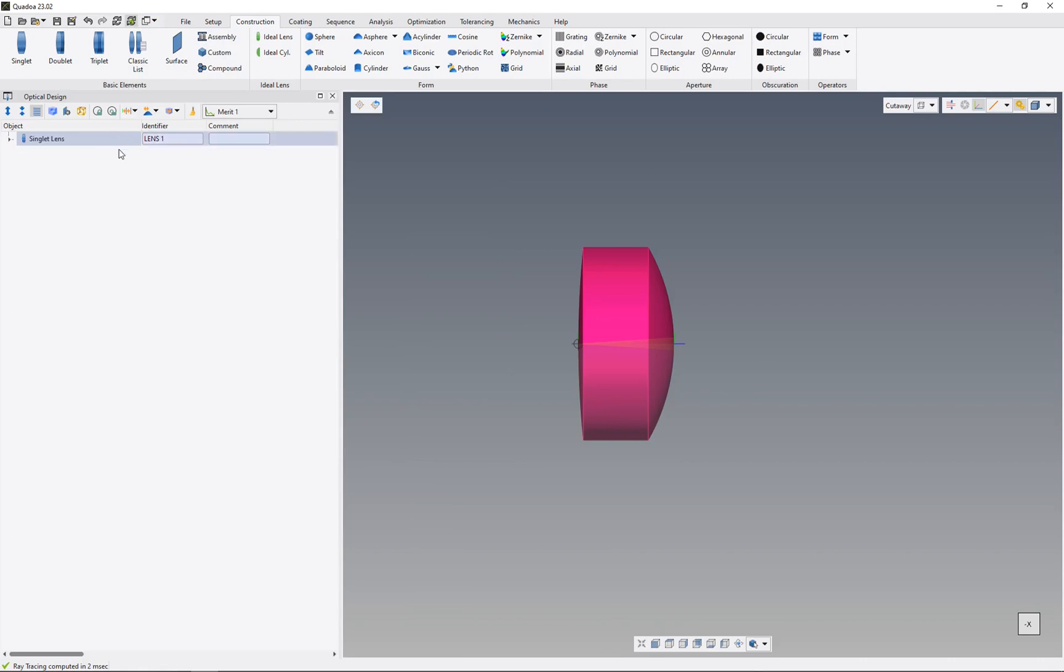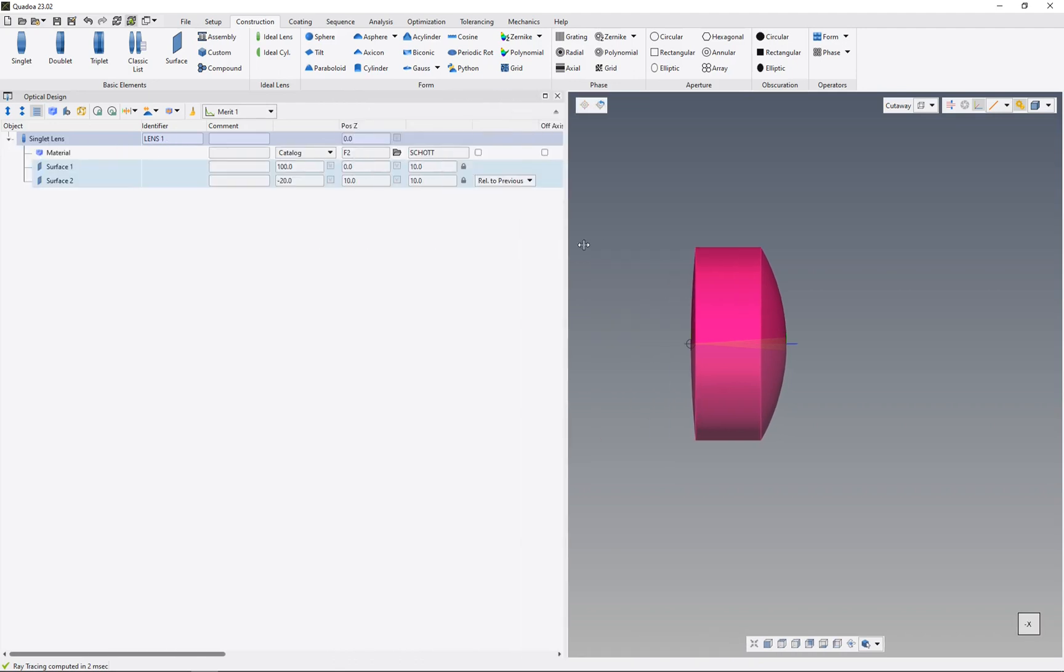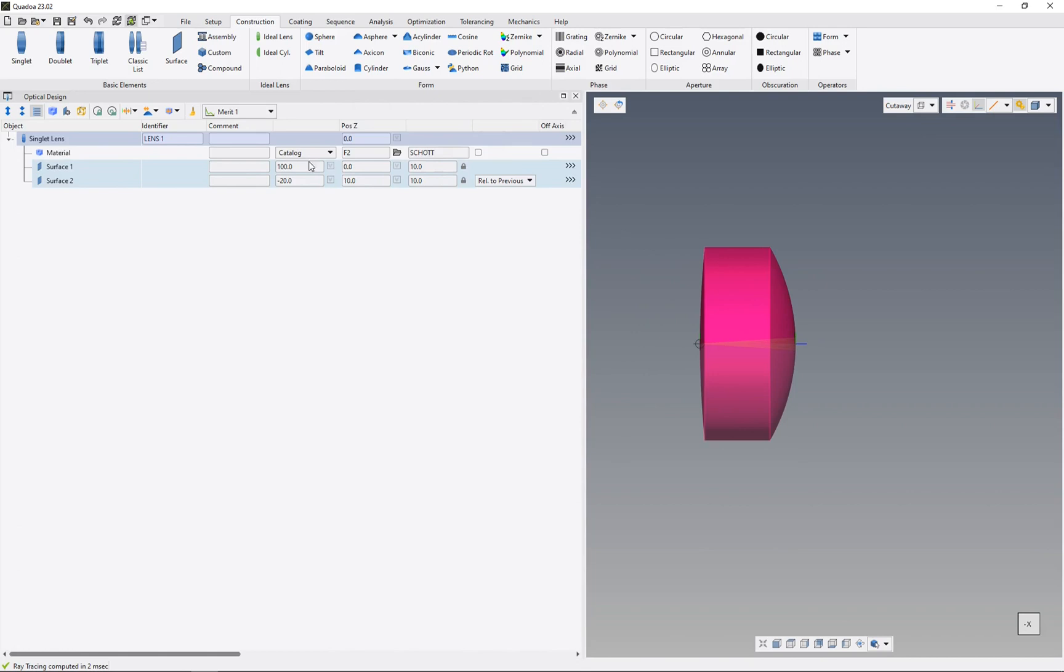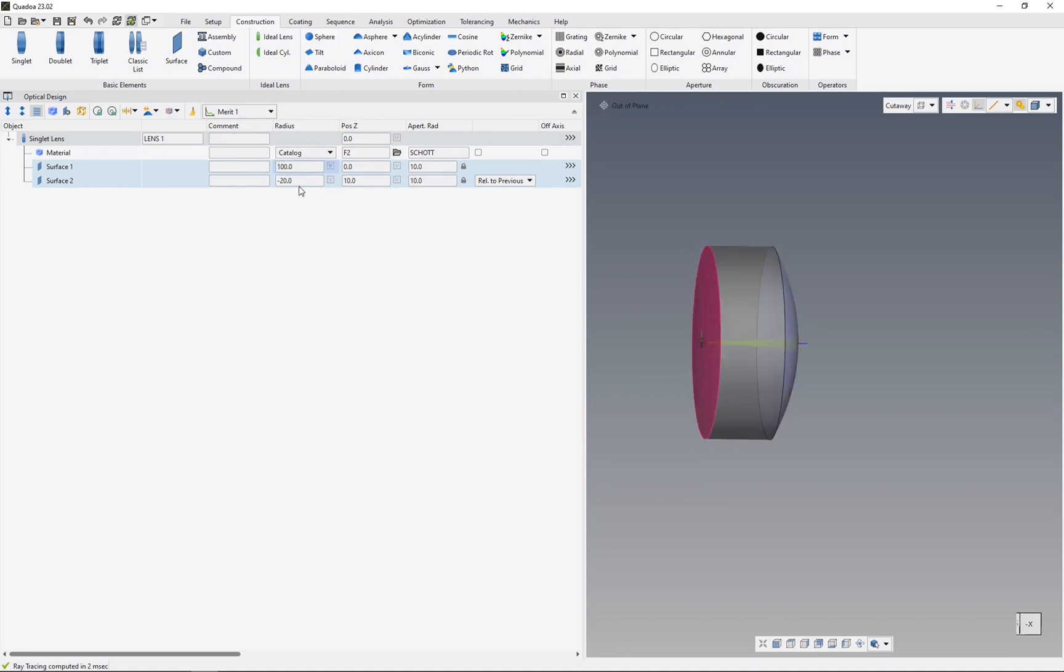We see the identifier name which we previously specified. When we open the singlet lens, we see the material F2 from Schott, the radius of surface 1, the radius of surface 2, and the aperture radius of the surfaces.